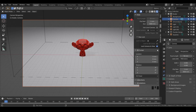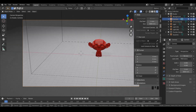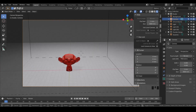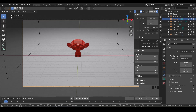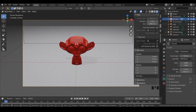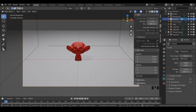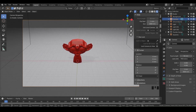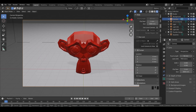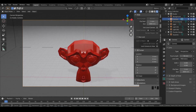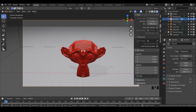Option two — the way I prefer — leave 'Lock Camera to View' unchecked and hit Shift+Tilde on your keyboard. Tilde is right below the Escape key on the top left. Your mouse turns into a crosshair and you're in a game-mode style view. Use W, A, S, D or arrow keys to move around. Scroll your mouse wheel up or down to increase or decrease speed. Hit Q or E to float up or down.